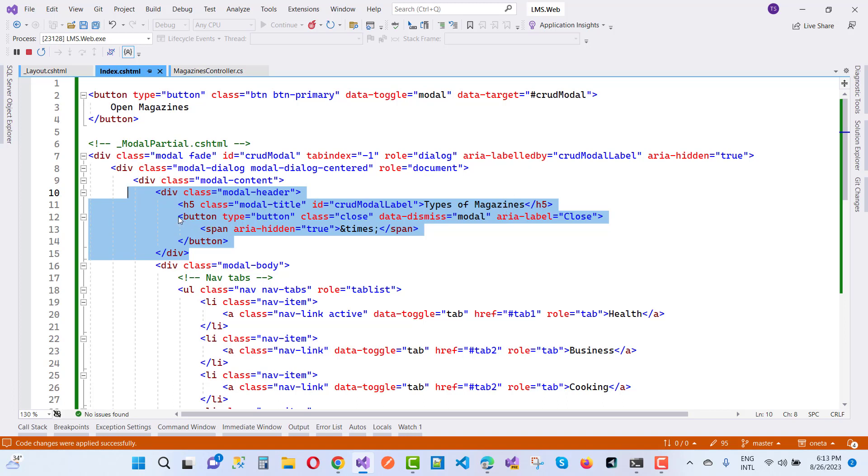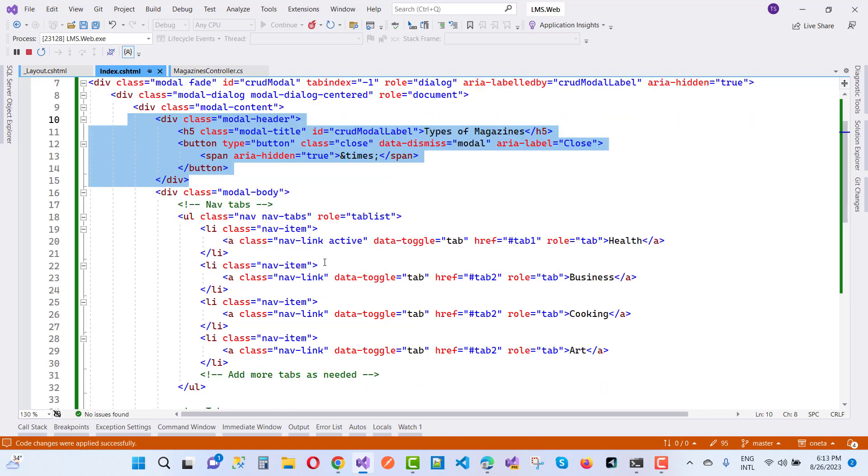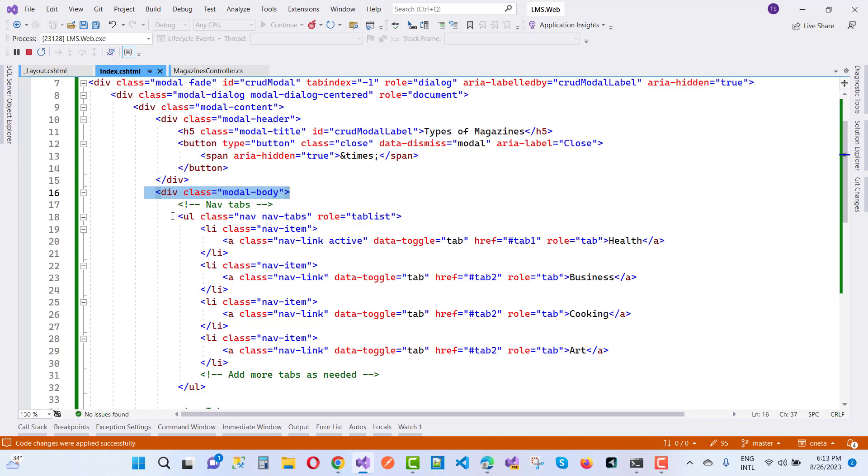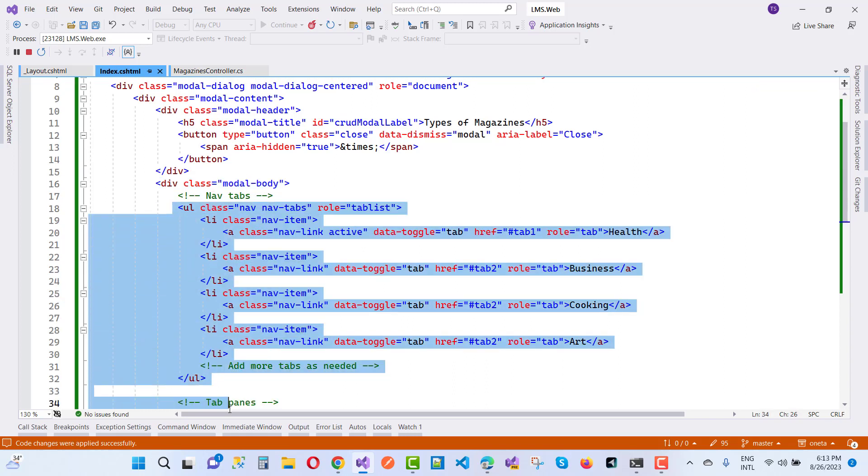Also, here we have a modal close button, which is the dismiss button. Now in the modal body, we have tabs using a ul tag. Here we have nav-tabs, and the role is tablist.